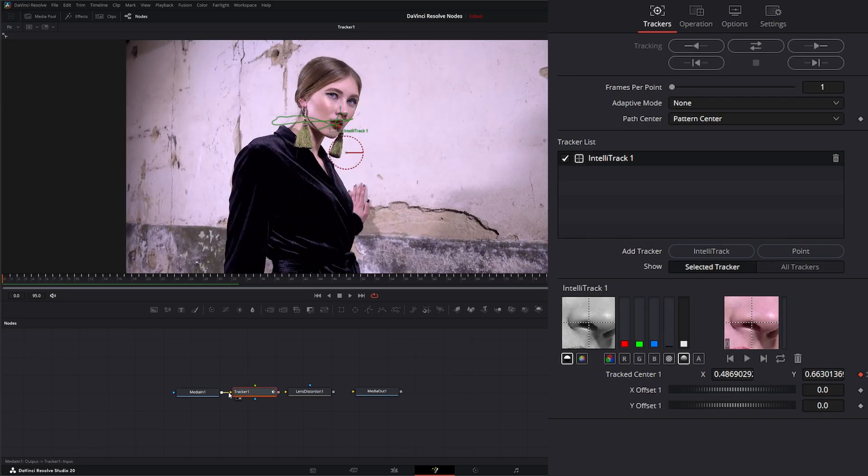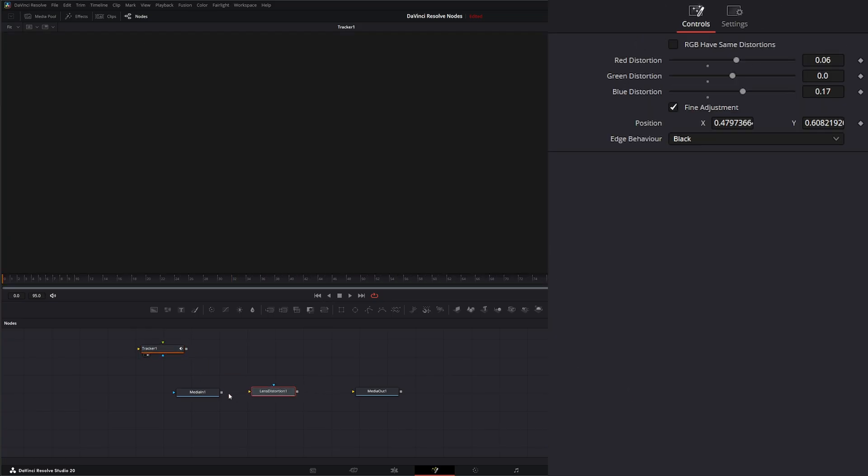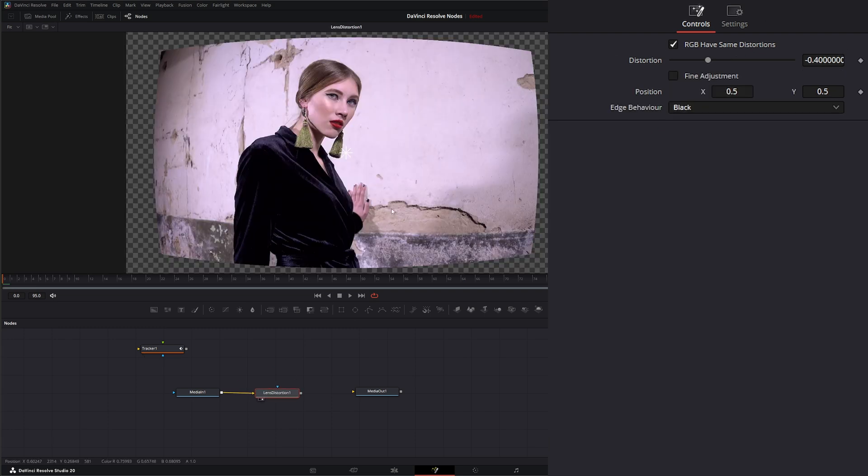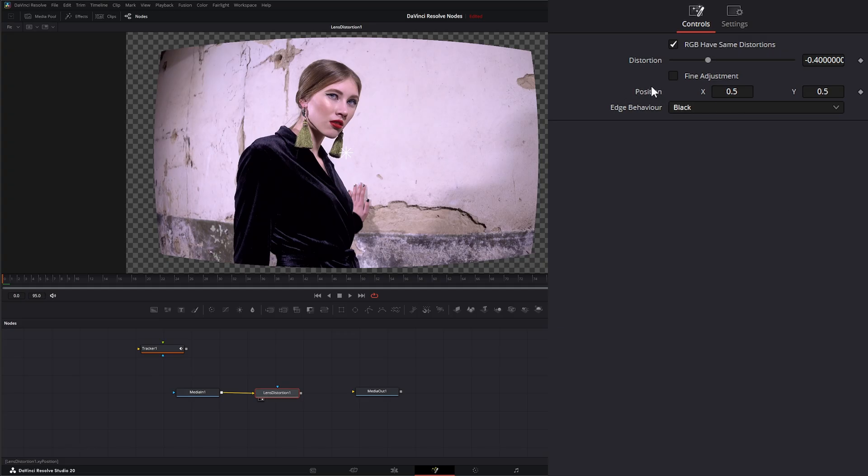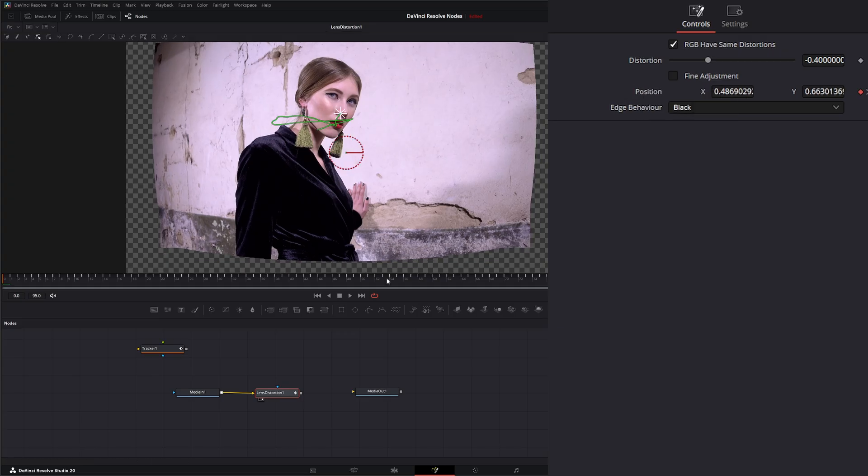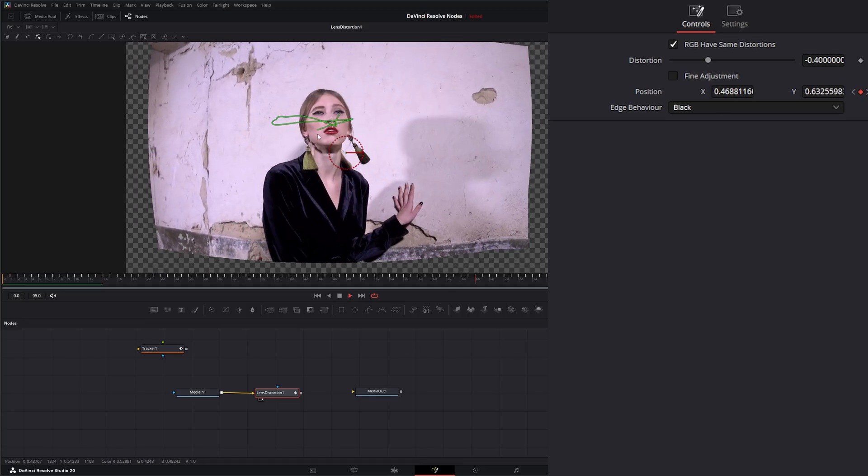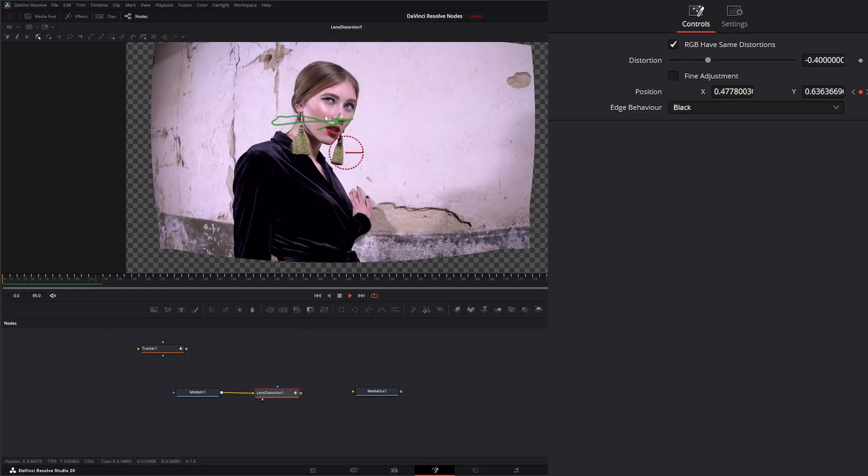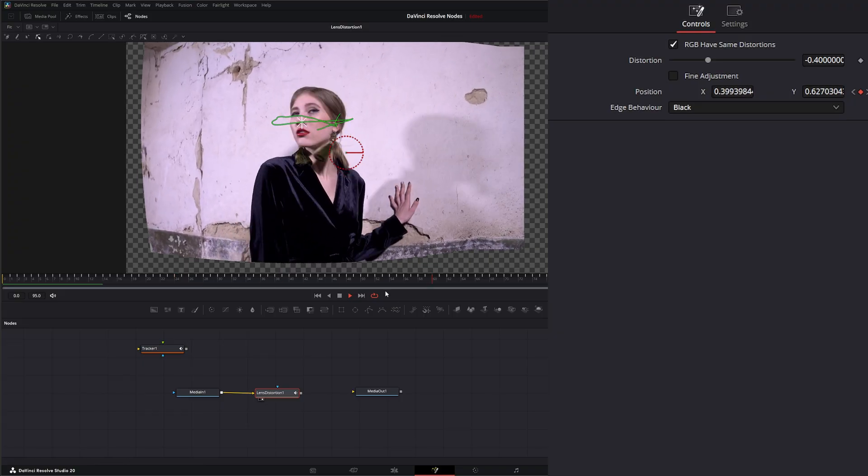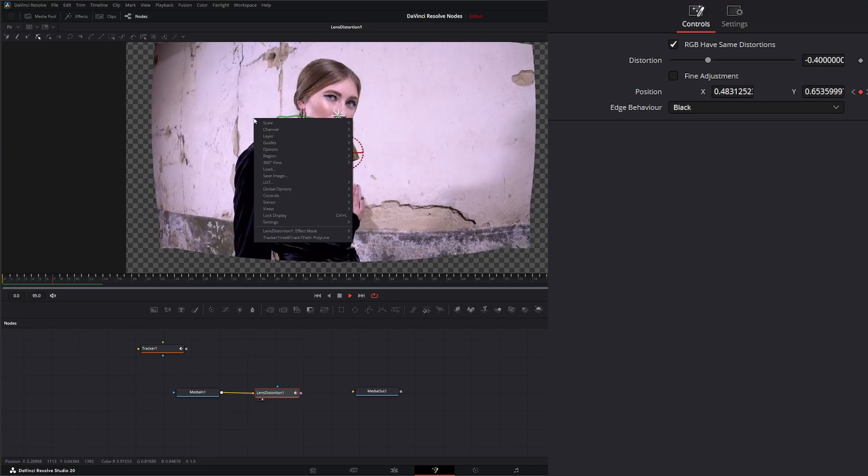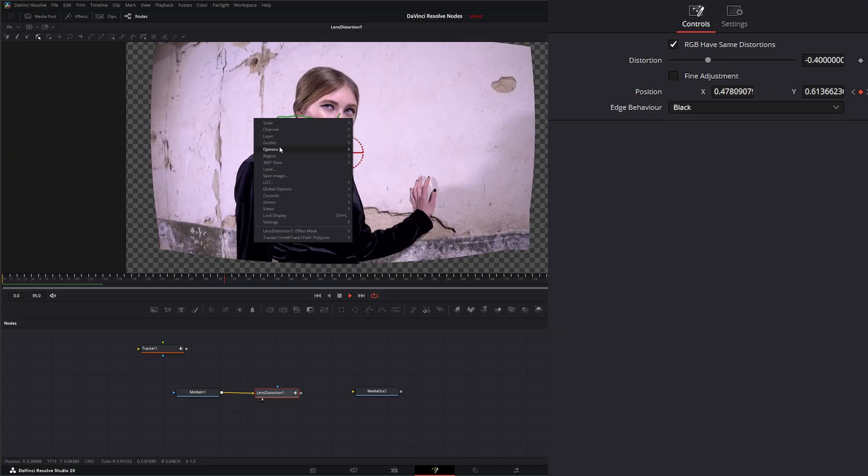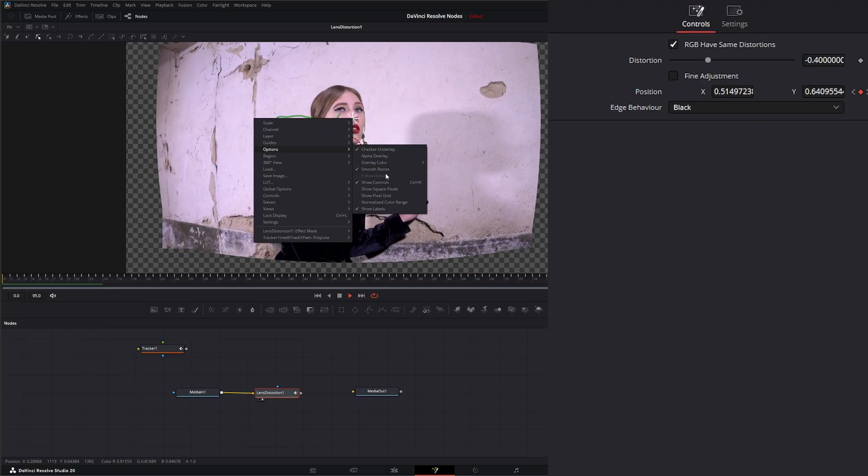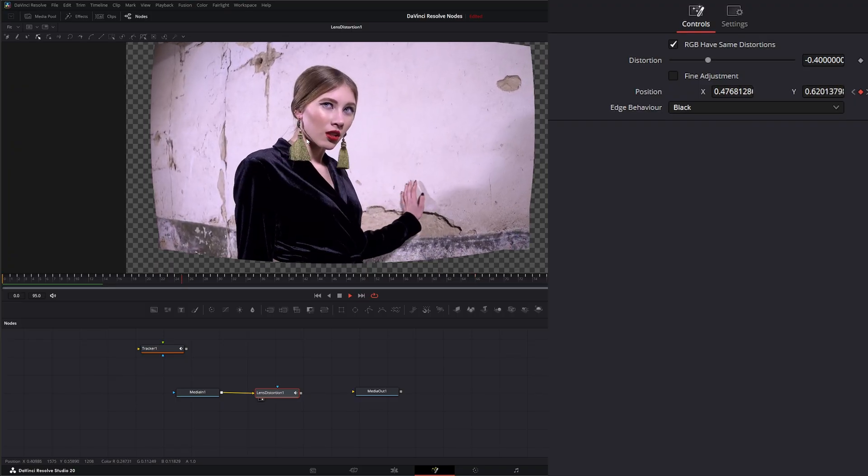So, we can disconnect this tracker. Let's reconnect our lens distortion and hit Refresh. And on our lens distortion, I'm going to go here to our Position. Connect to the position of our tracker. So, now we've got our distortion being centered on her face at all times. And let's go ahead and shut off our Show Overlays or Show Controls.